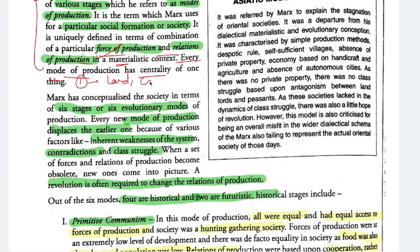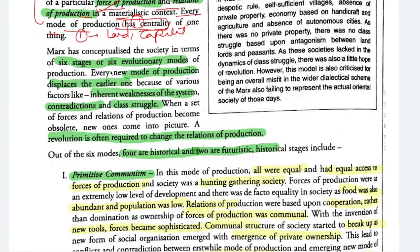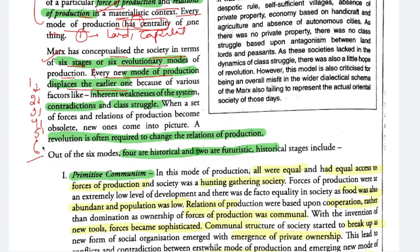Marx conceptualized society in terms of six stages or six evolutionary modes of production. Every new mode of production displaces the earlier one. We move from stage 1 to 2, to 3, to 4, to 5, to 6, because each stage has an inherent weakness. If a stage were perfect, we would stay there. But because there are problems and contradictions, the stage changes. This inherent weakness leads to contradiction, class struggle, and movement to a new stage.